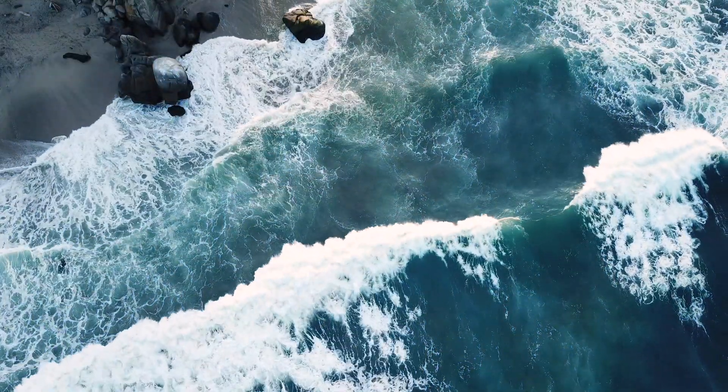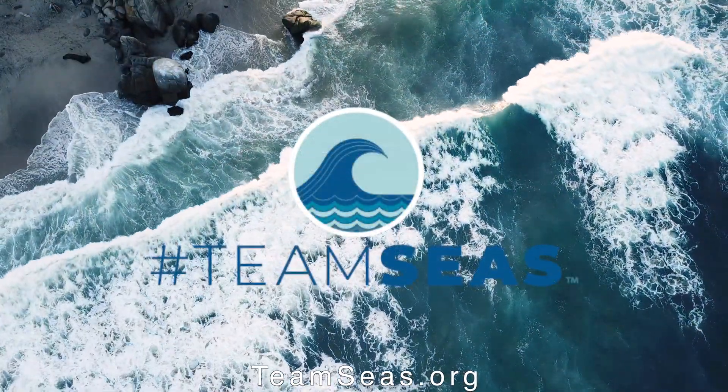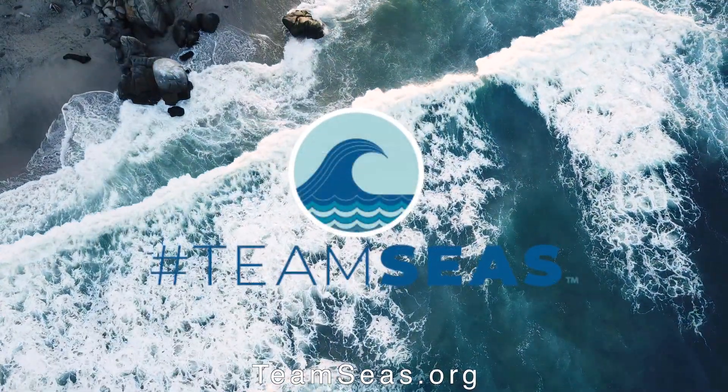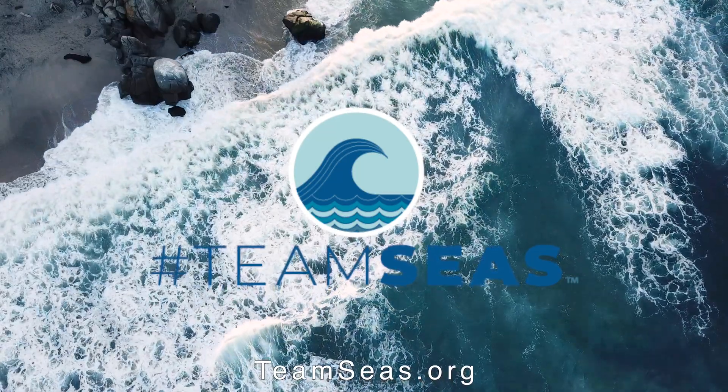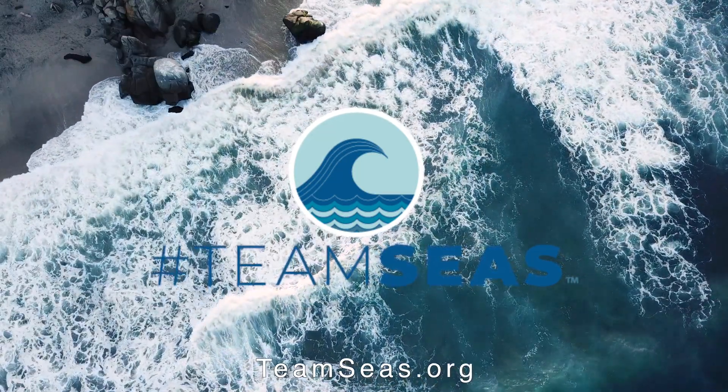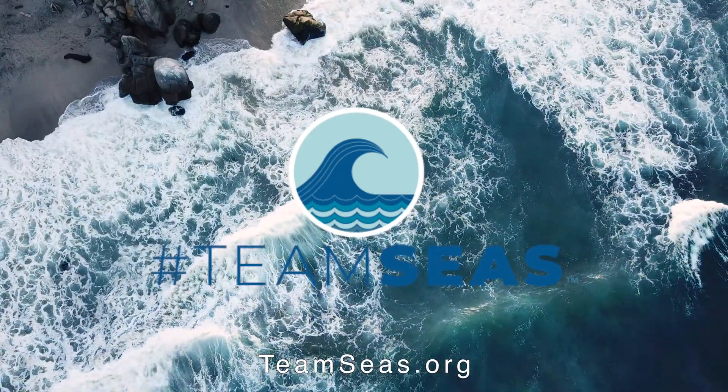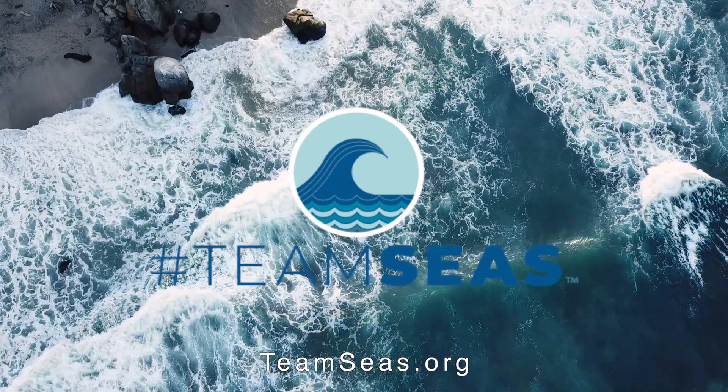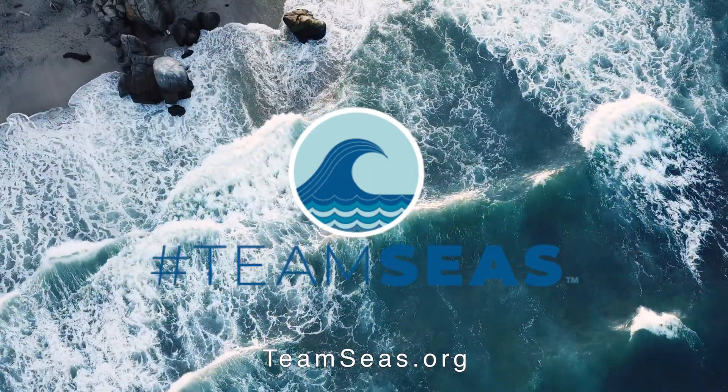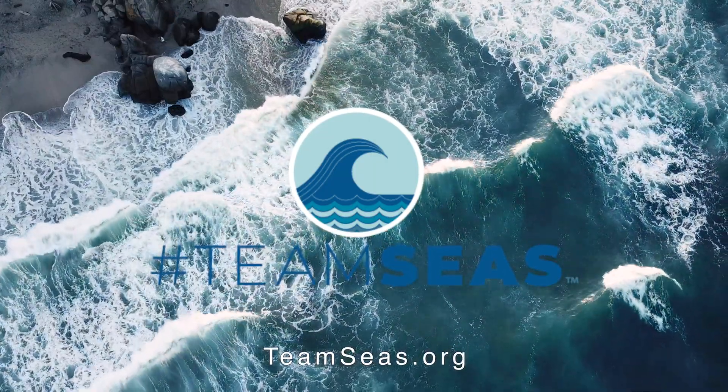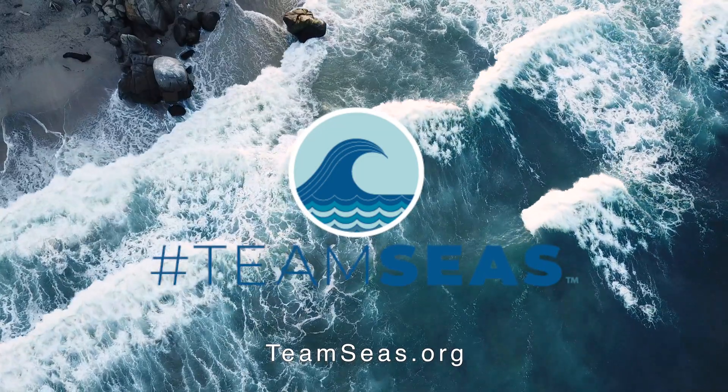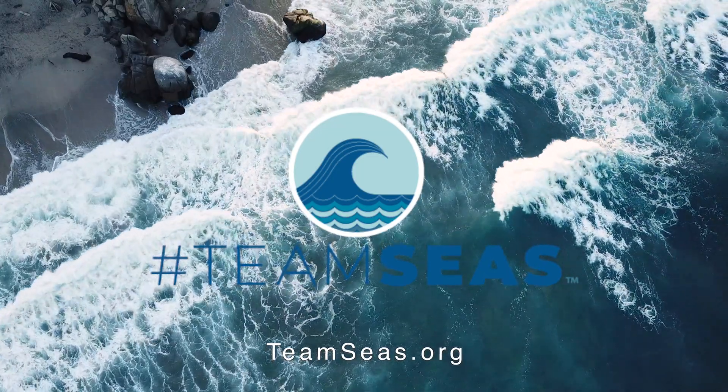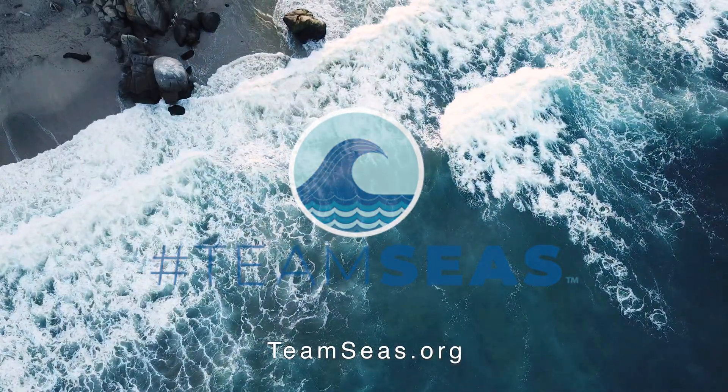Just as a reminder, if you haven't seen the Team Seas hashtag from the other YouTubers, we're trying to raise 30 million dollars to remove 30 million pounds of plastic from the world's oceans. Head on over to teamseas.org to make your donation, link in the description below.